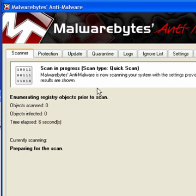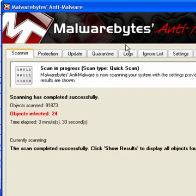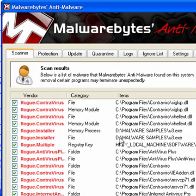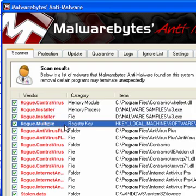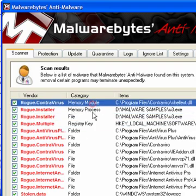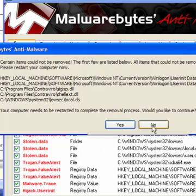Now I'll scan again and it's found 24 objects. And again, it's found the rogue installers, the registry keys, the memory processes and modules, the files, the folders, and everything else.